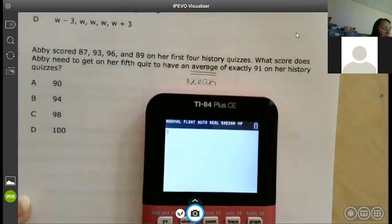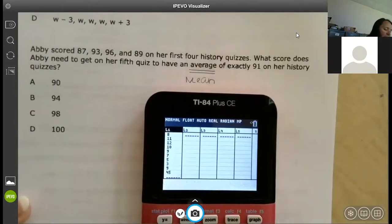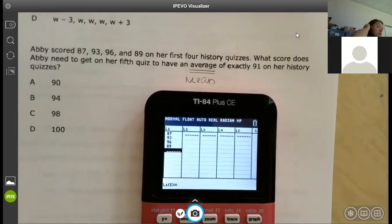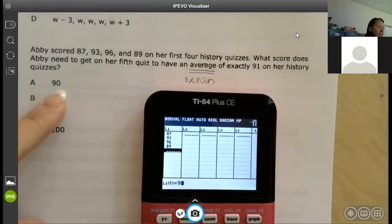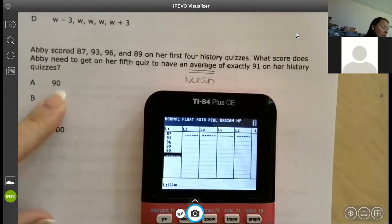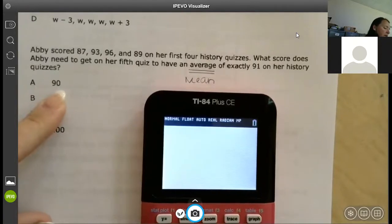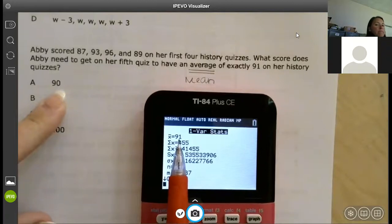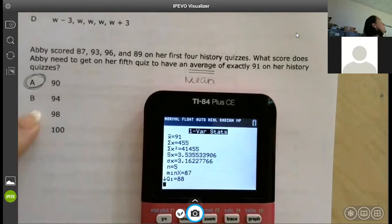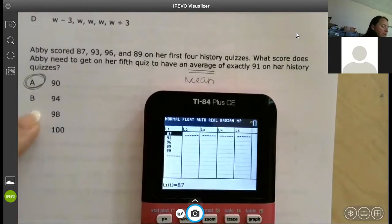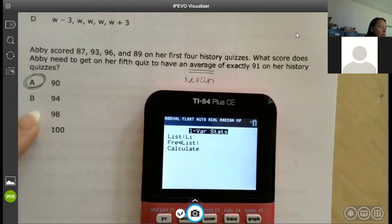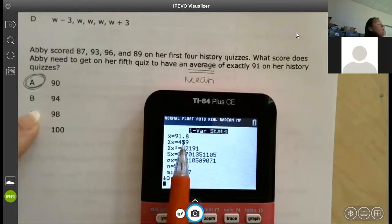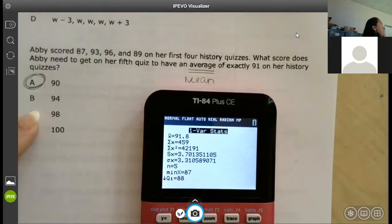I'm going to go into STAT and EDIT and put all her quizzes in: 87, 93, 96, 89. Then I'm going to put answer choice A in. I need to find the mean and the mean better be 91, or I have to try another answer choice. STAT CALC, one-variable stats. The mean is exactly 91, so that's what she's got to score. I'll show you one that doesn't work — if I change that to 94, the mean becomes 91.8, not exactly 91.